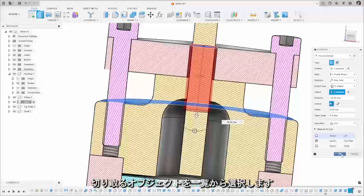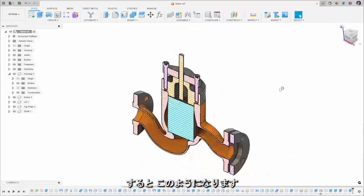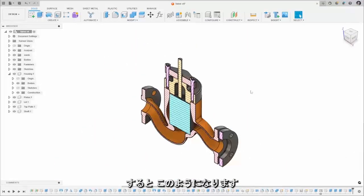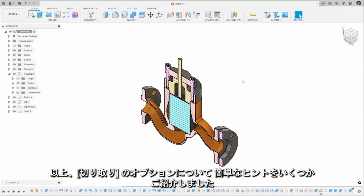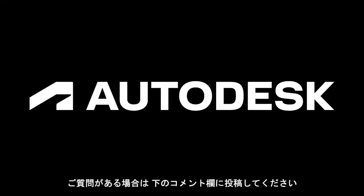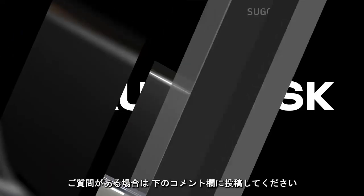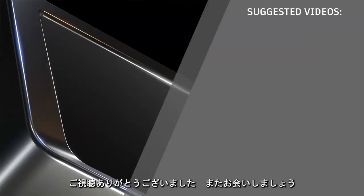So there we go, some quick tips on the extruder cut feature in Autodesk Fusion. If you've liked this video please do give it a thumbs up and if you've got any questions pop them in the comments below. Thank you for watching and I'll see you in the next one.